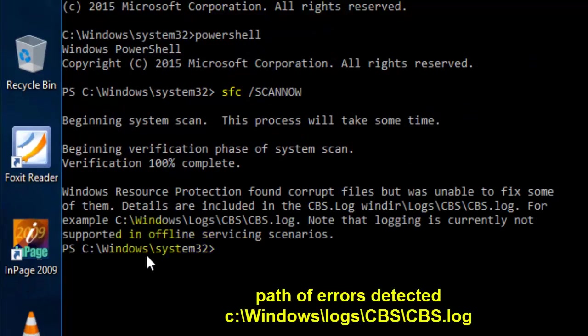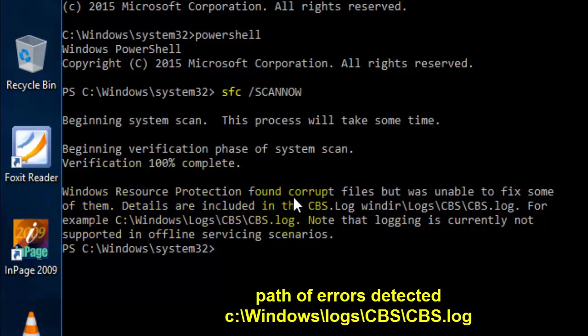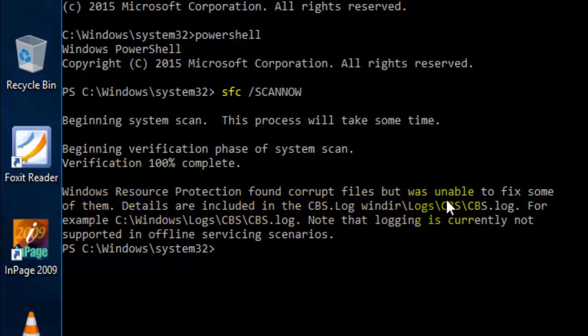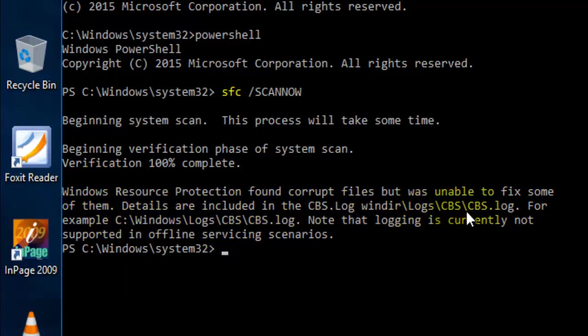When it is completed, it is showing Windows Resource Protection found corrupt files but was unable to fix some of them. Details are included in the CBS.log file. This file is located in C drive, Windows folder.